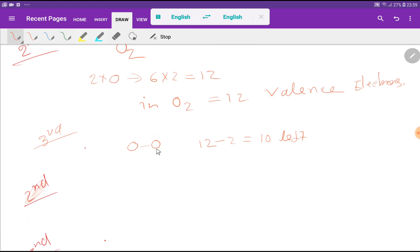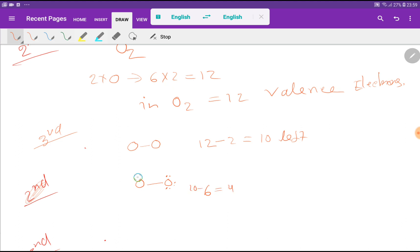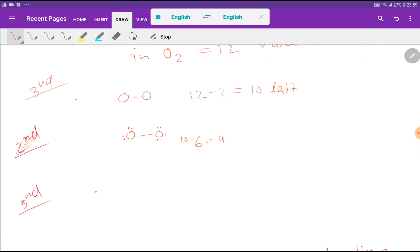Now we use the remaining 10 valence electrons to satisfy the octet of oxygen. We place electrons around this oxygen: 2, 4, 6, 8 — that uses 6 electrons. So 10 minus 6 equals 4 remaining, and those 4 electrons are placed on the other oxygen. Now all 12 valence electrons have been used.